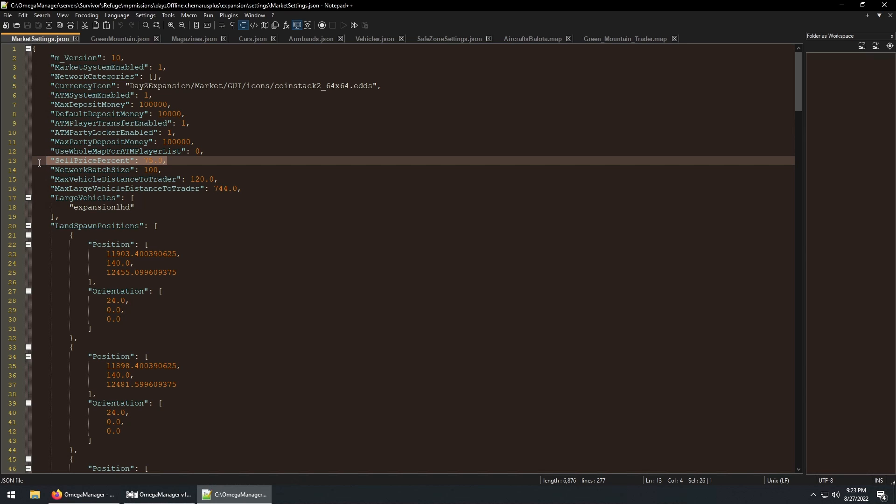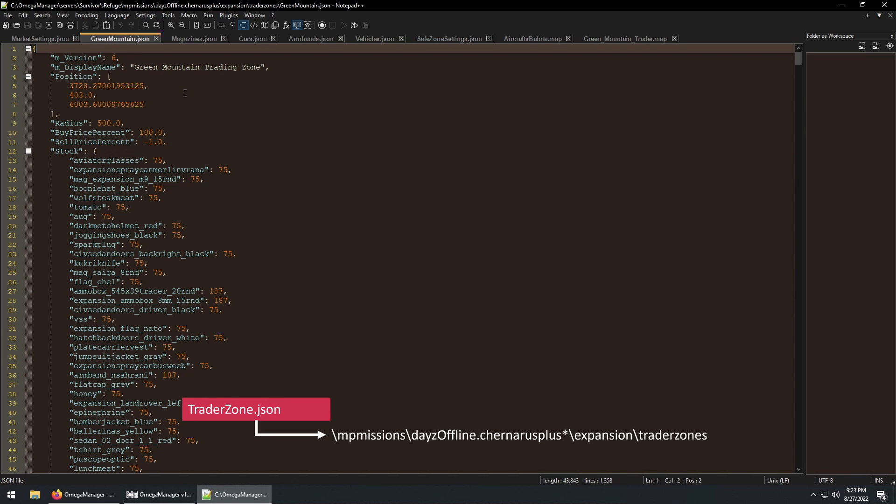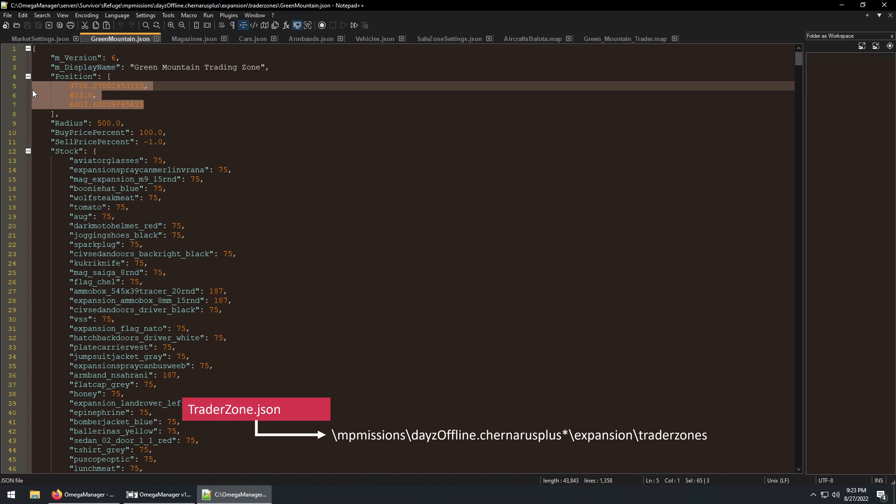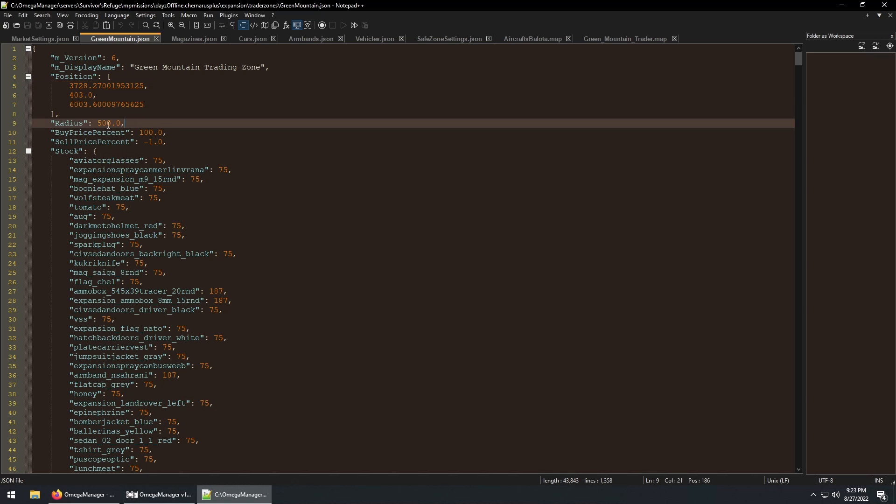There are a lot more settings in this file, but those won't be covered in this video. Next is the TraderZone.json file. These lines define the center point of your trader zone. And this line defines the radius of that zone.